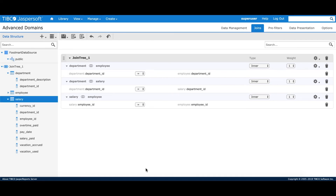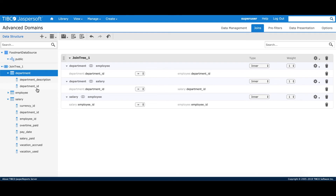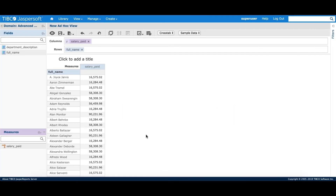The last option within minimum path join is 'always include table'. I can right-click on any table and say 'always include table' — it's like a forced join where I want a particular table to be part of the join expression regardless of whether it's part of the ad hoc query. I'll save the domain and go back. With salary and employee tables, all weights set to 1 and join set to minimum path, you would expect only salary and employee in the join. But since department is set to 'always include table', the resulting query will include department. We saw the different advanced join options and their impact on the resulting ad hoc query.